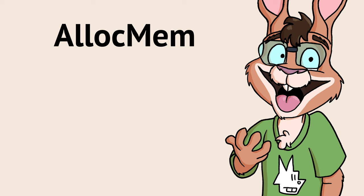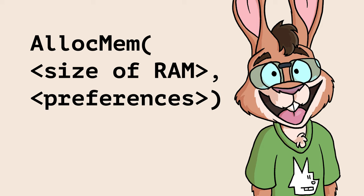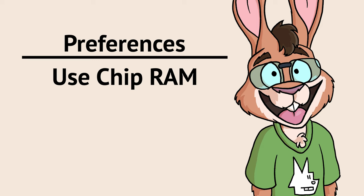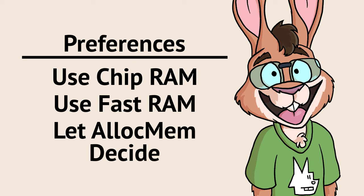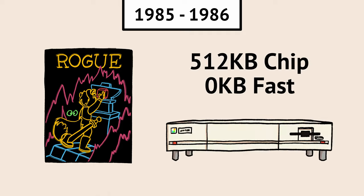This is how AllocMem works. Along with requesting how much memory you want, you request your preferences for where you want the RAM to come from. You can specify chip RAM, or fast RAM, or you can let AllocMem decide for you. Between 1985 and 1986, when Rogue was written, letting AllocMem decide where the RAM came from for drawing dungeon tiles was pretty safe. On an Amiga 1000 with the chip RAM expansion, the target system for Rogue at the time, you'll always get chip RAM.